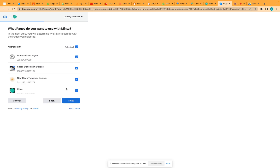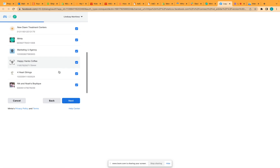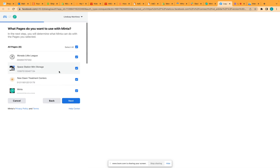Go ahead and click next. You need to do the same thing for the Facebook pages that you are going to want to link to Menta.